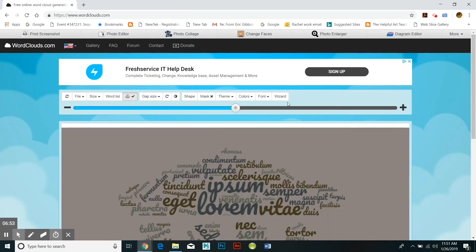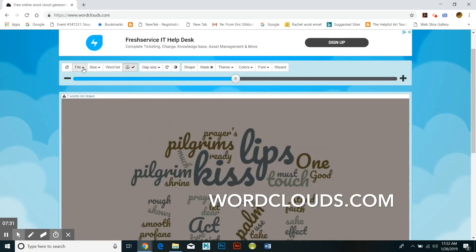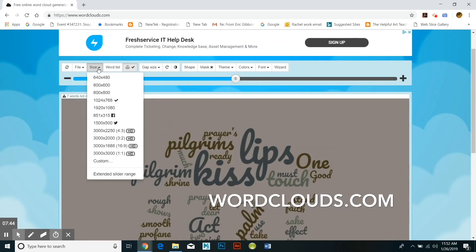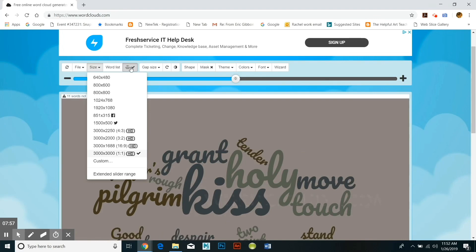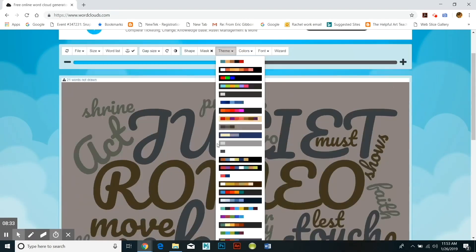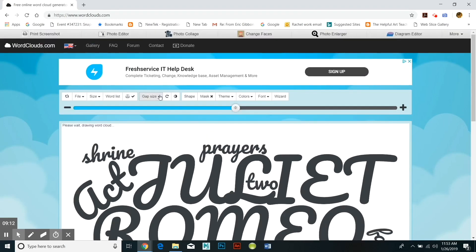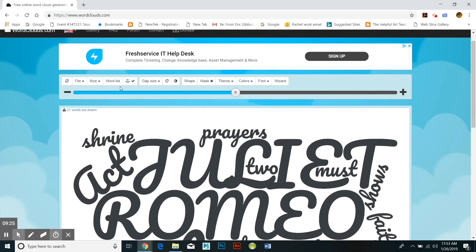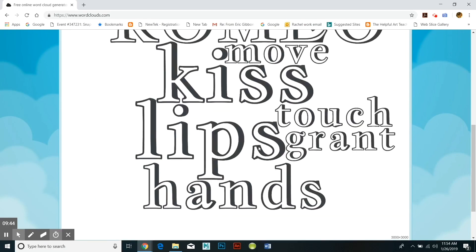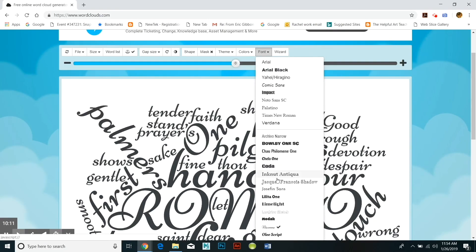I'm going to go to wordclouds.com, and I'm going to paste the text in, and then I'm going to play around with the different fonts. There are a lot of different adjustments here — try and get as high a resolution image as you can. I just used a rectangular shape, cut it down to just two colors: a white background and black lettering, and just played around with the different fonts and how large the design would be.